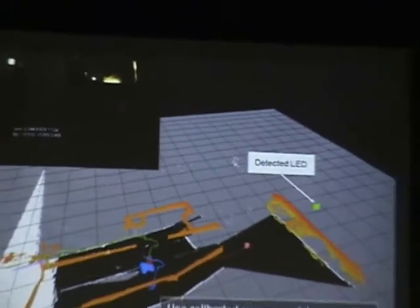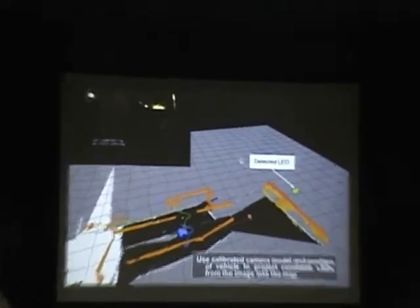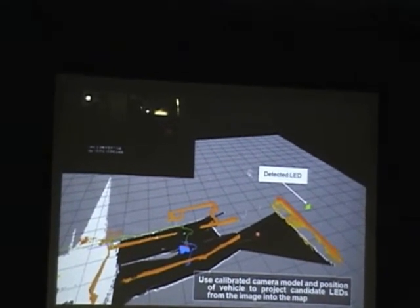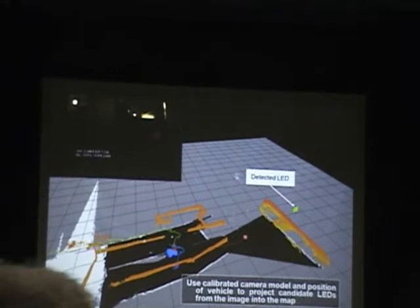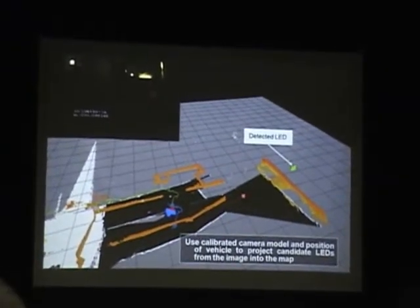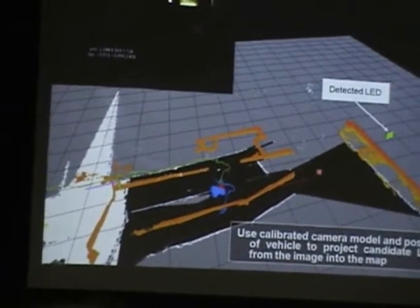One final check to ensure very good detection is that we use the range estimate from the laser in a calibrated camera model to actually project the LED into the real world. As you can see here, that little green thing on the right is the actual detected LED in the world — it was up on the wall over there. We don't make a final detection until we are within usable range to be 100% sure that what we're seeing is the LED.